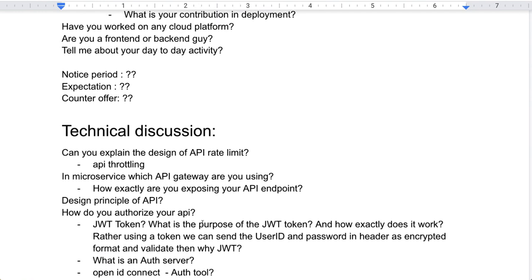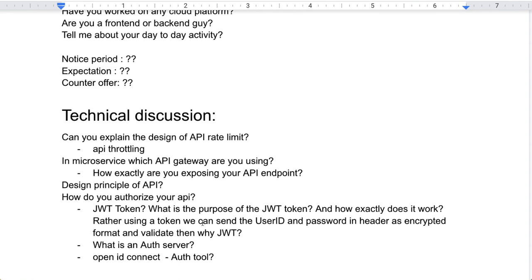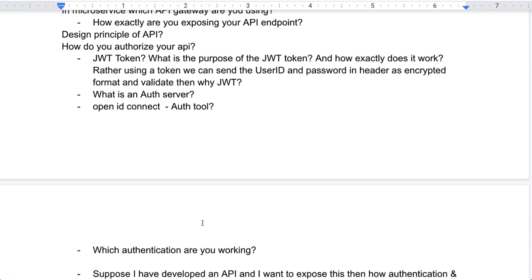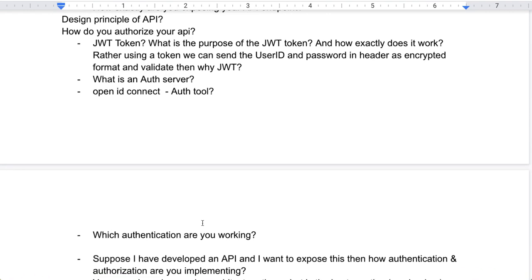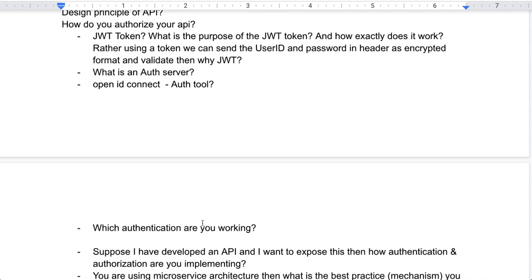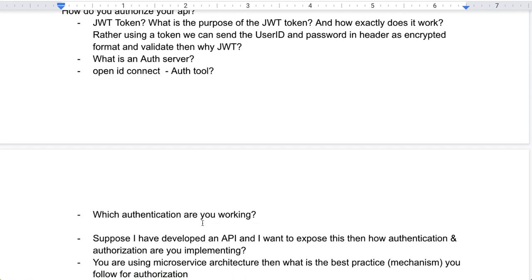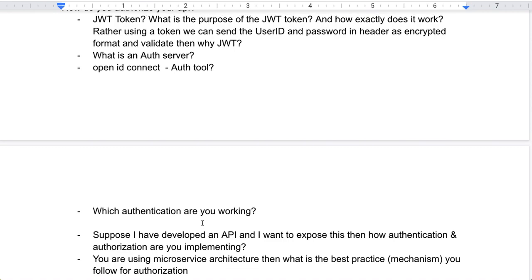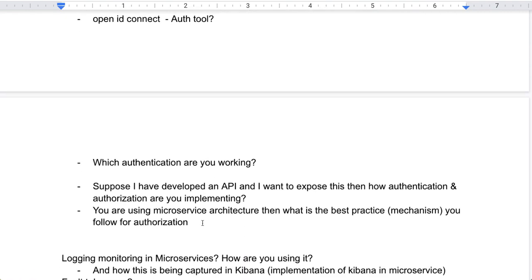You also need to explain what the auth server is, what OpenID Connect is, and how OAuth works. Moving to the next section — if you have developed an API and want to expose it, how do you implement authentication and authorization? This type of question was asked: in a microservice architecture, what is the best practice mechanism you follow for authorization? He was trying to understand how authentication and authorization are implemented in Web APIs.